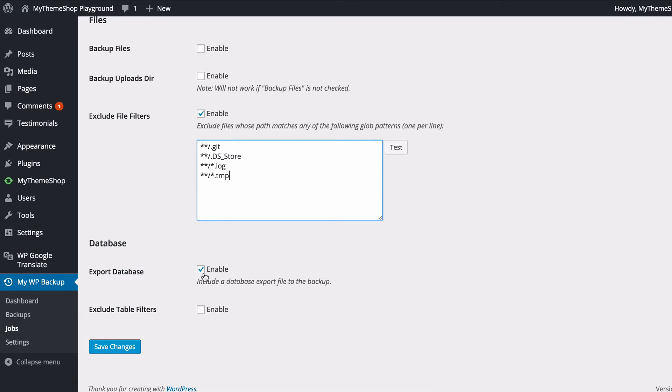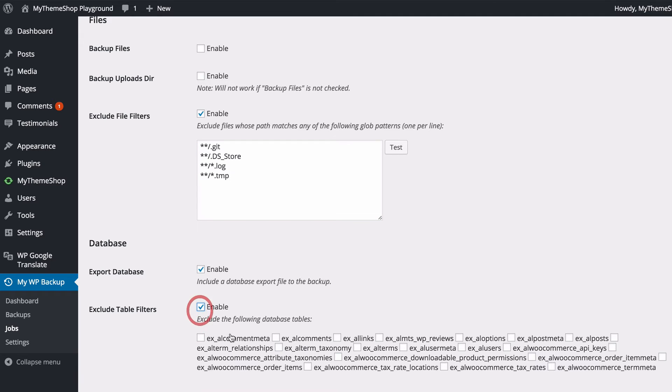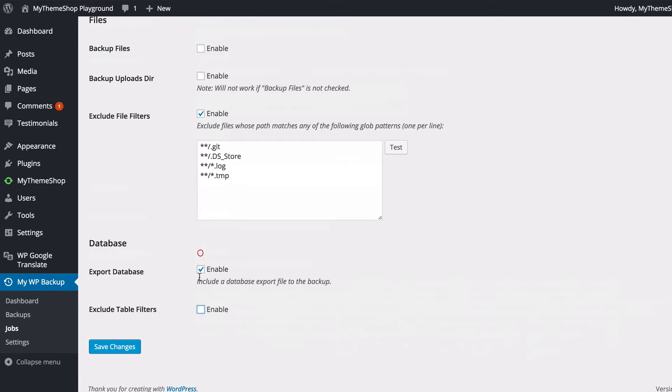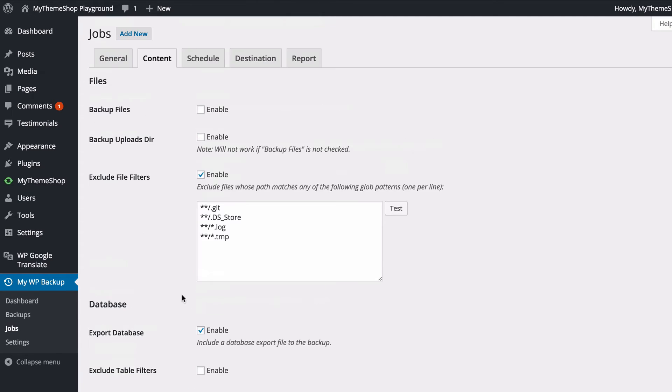You can choose whether to include the database in your backup and whether to include table filters. Then ticking that will give the option to exclude specific table filters that things such as plugins might have added there. Safest to include those though, so you can just leave that unticked.